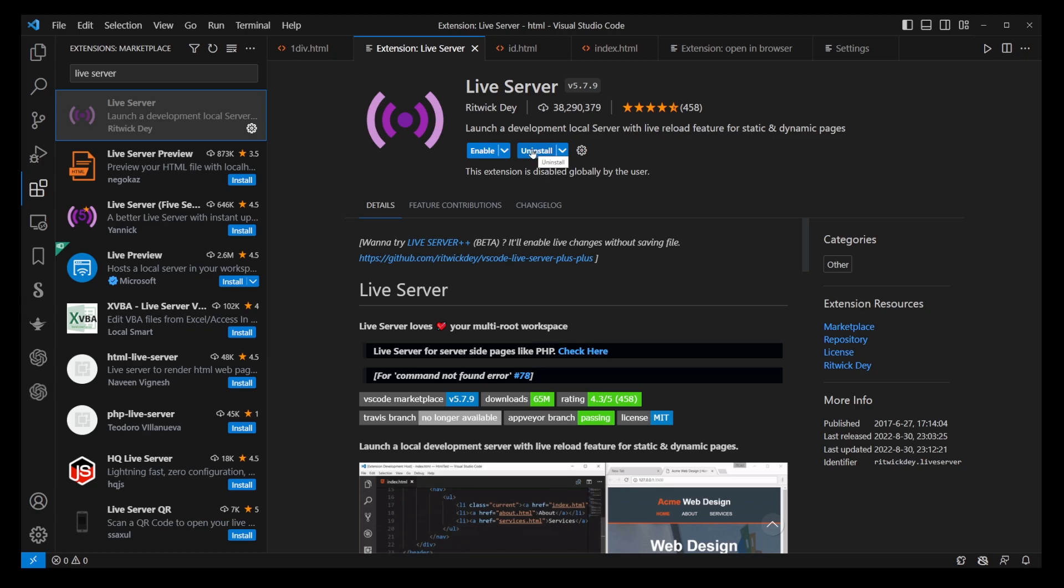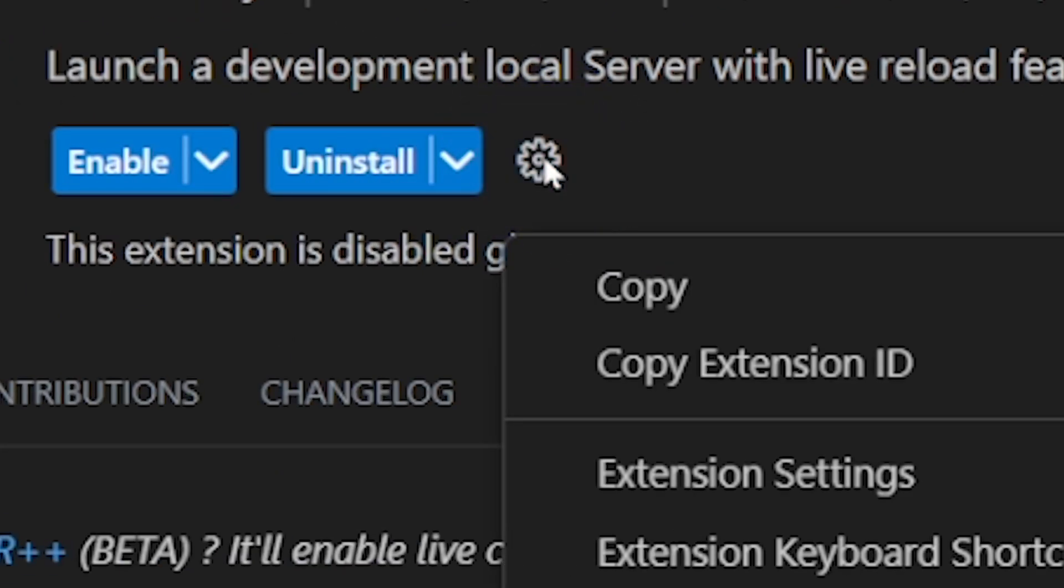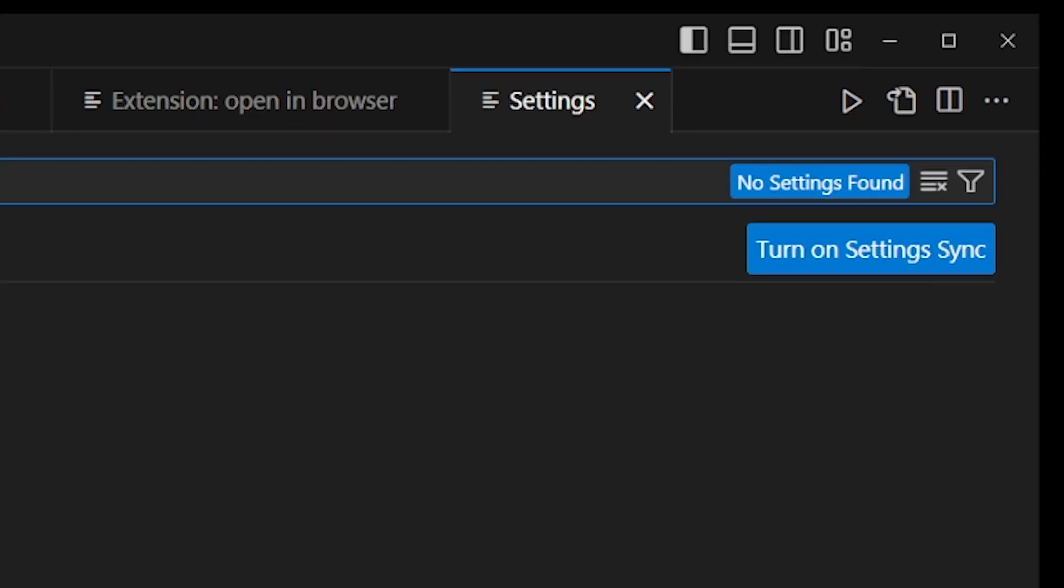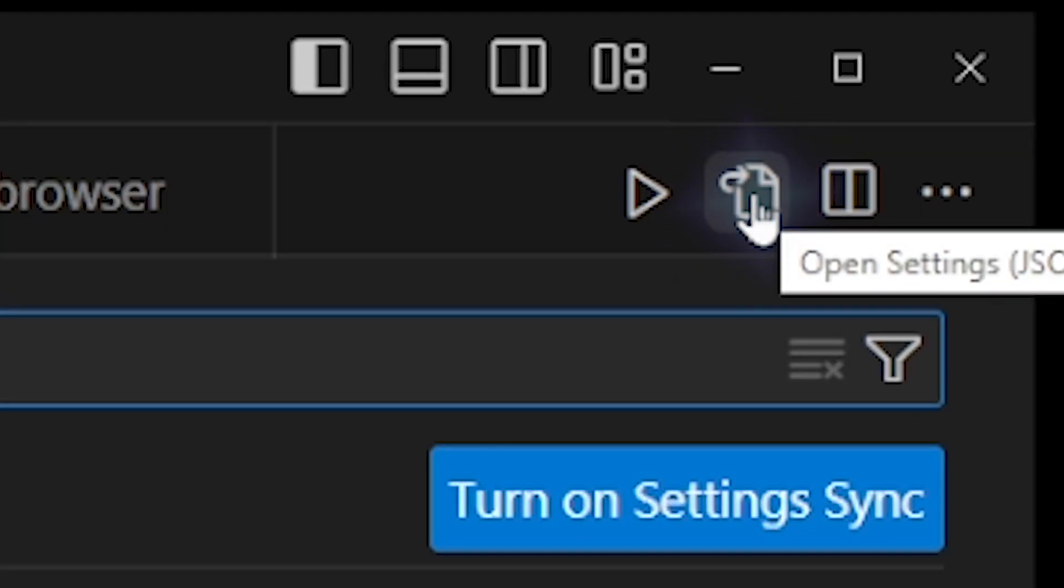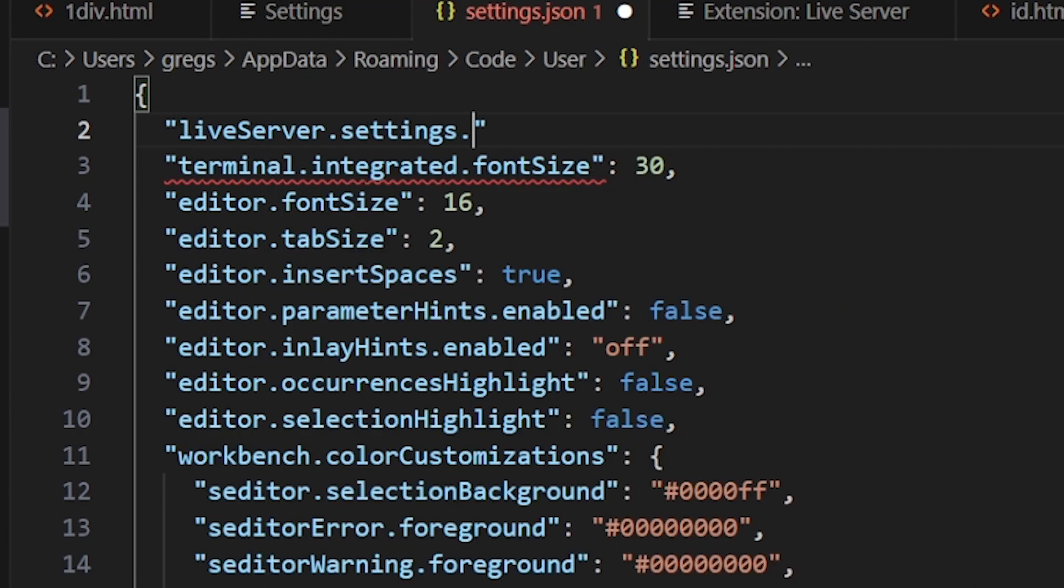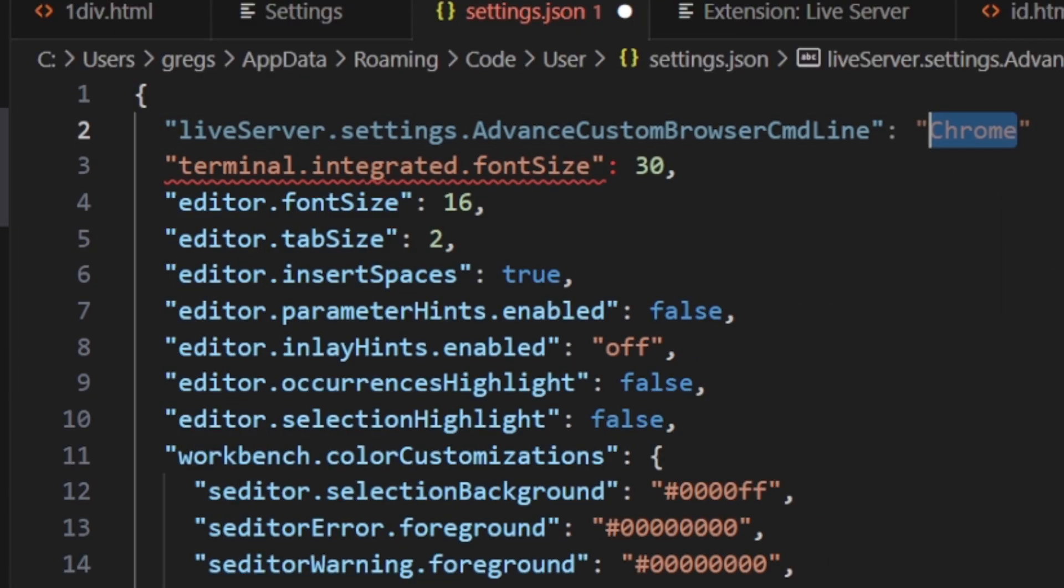After installing Live Server, you'll need to go into its settings. Within these settings, you'll find a JSON file where you can specify your default browser. Type in Live Server Settings, Advanced Custom Browser CMD line, and then specify your browser, such as Chrome. Make sure to save this configuration.